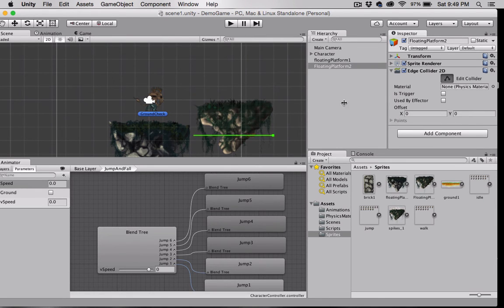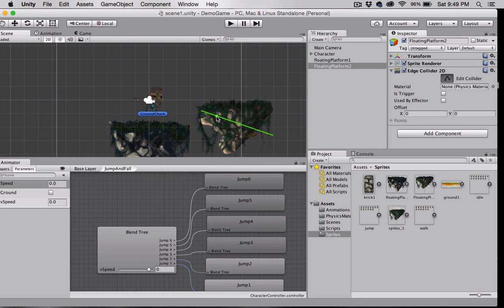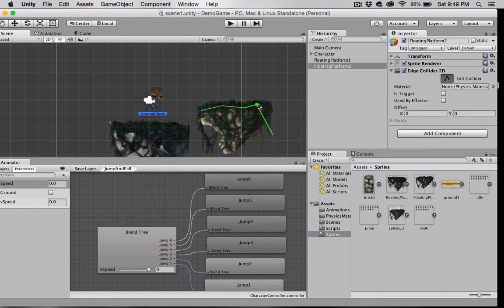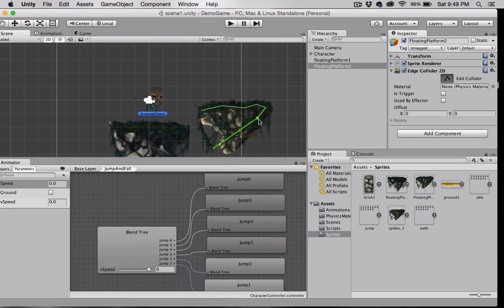Select Edit Collider, and just real quick here, for the sake of time, I'm just gonna get it close enough.